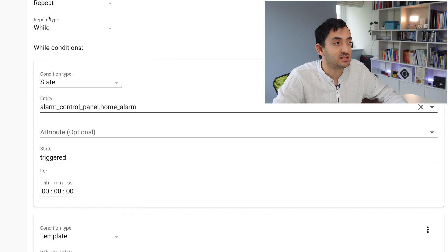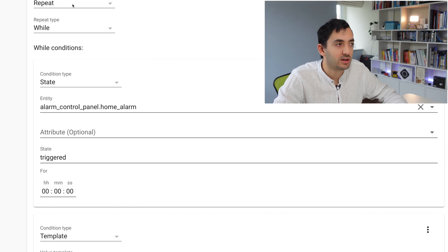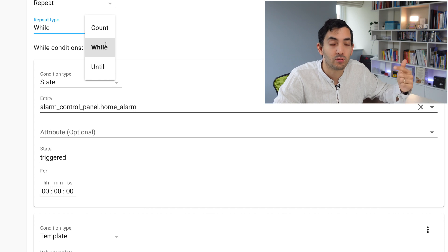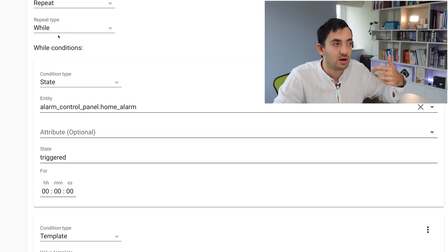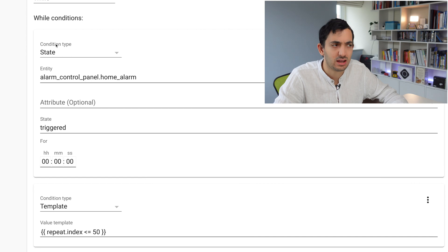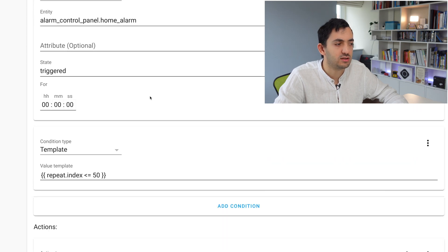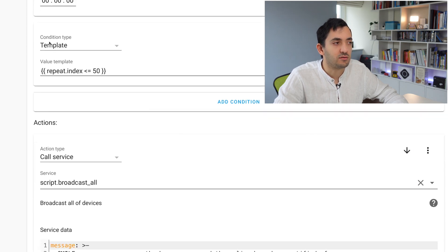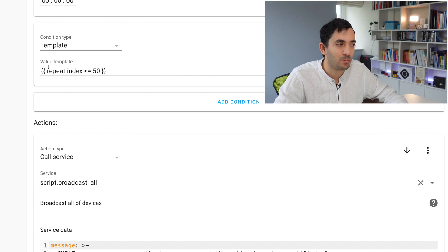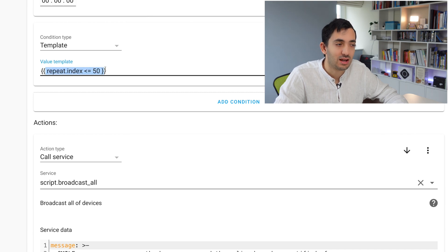The moment that the alarm panel is no longer in triggered mode or any other condition you want to put in, then this will stop. To get this done, you go to the action type, click repeat. You'll have various options like count, while, and until. I'm doing while, for example, here, saying while the state of the alarm panel is triggered.